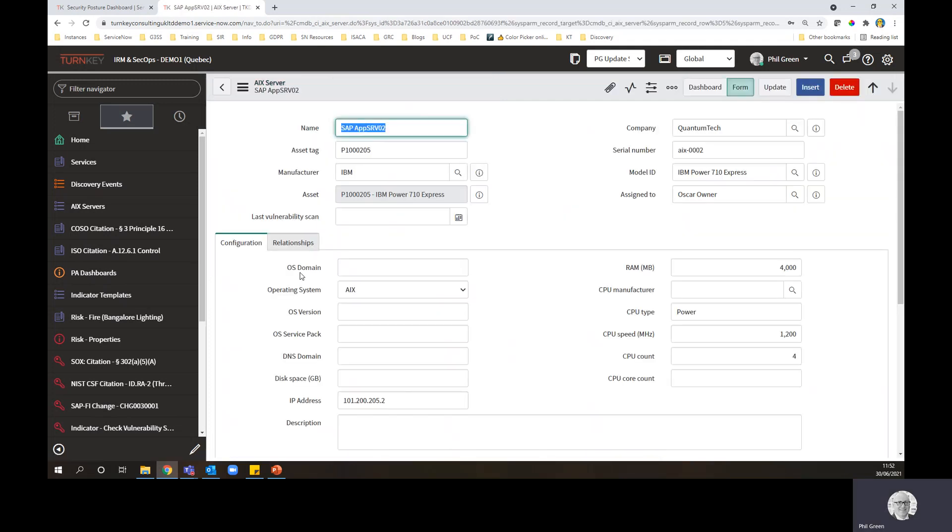We found a new AIX server. Discovery has already queried it to find out as much information as it can about it. And what you often find with devices, Windows servers, AIX servers, whatever.